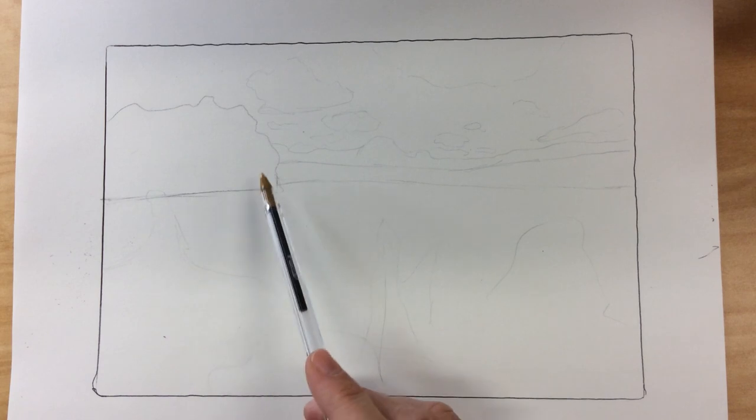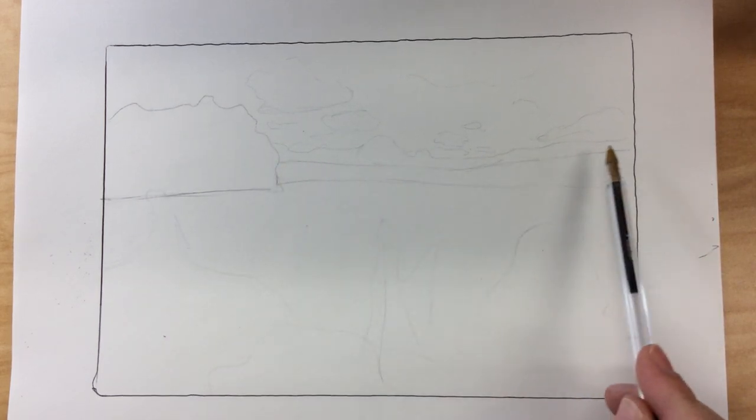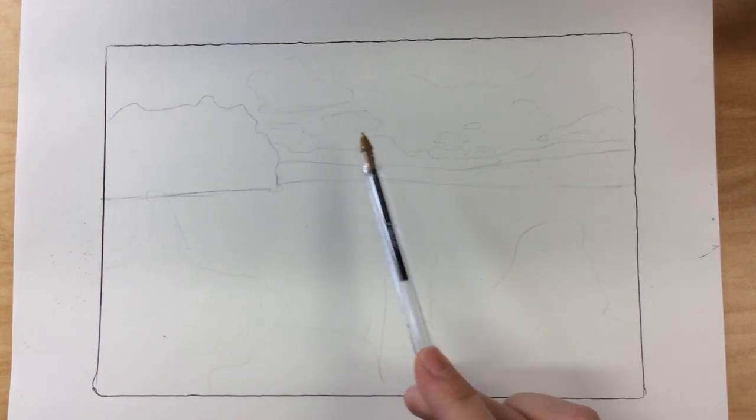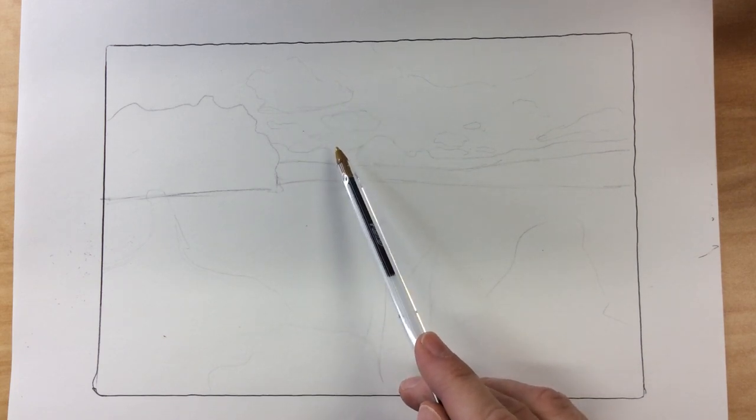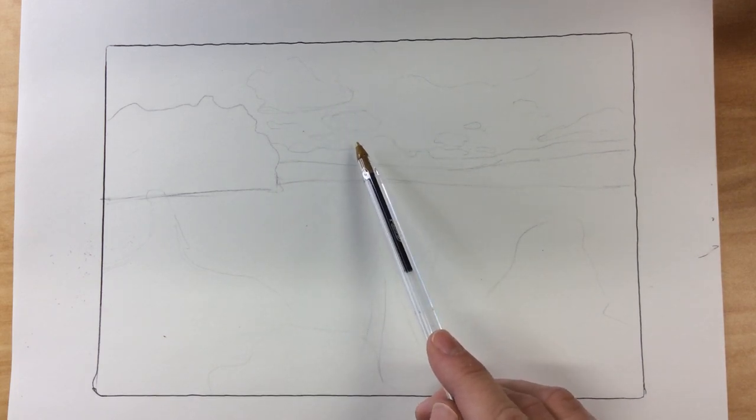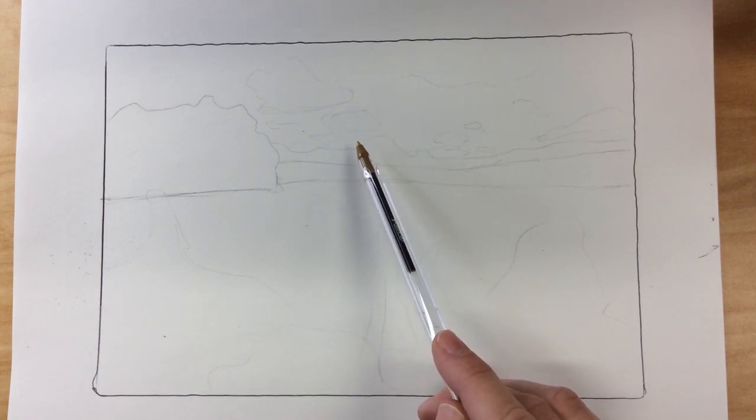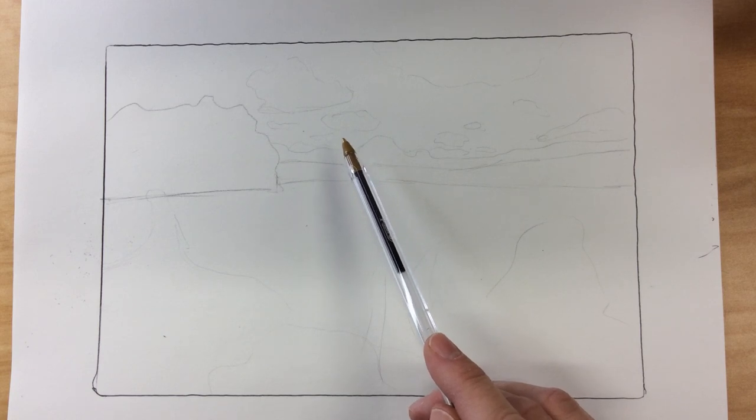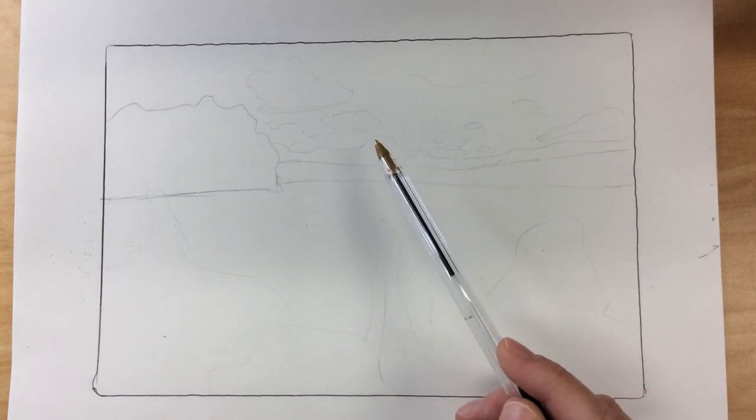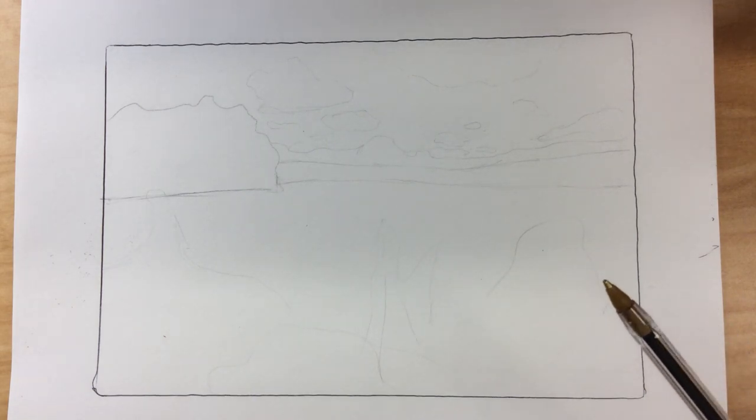So I've got my grove of trees, I've got my really far grove of trees, I've mapped in the clouds. The clouds as they get closer to the horizon line will appear to get smaller because they are going further away. So remember things get smaller as they go back into space.